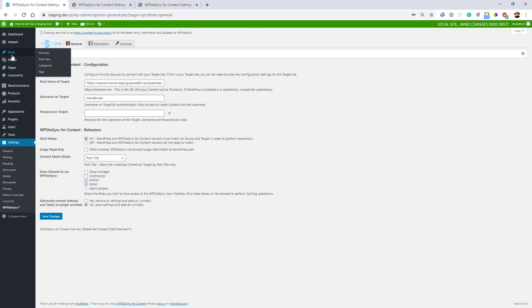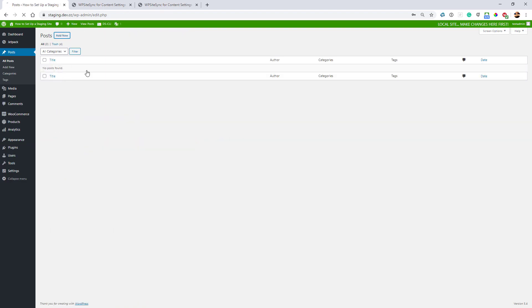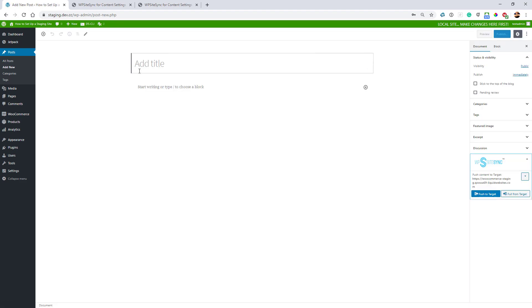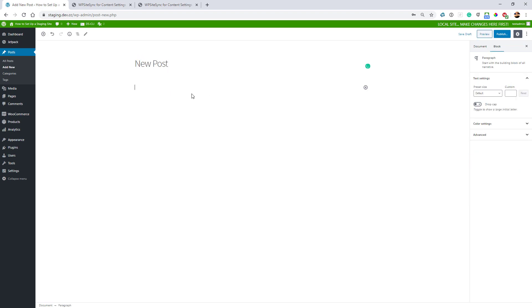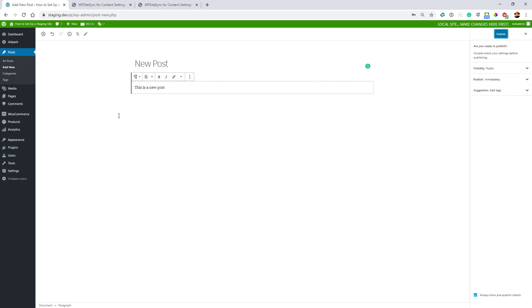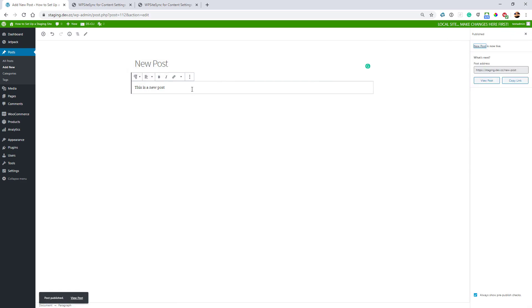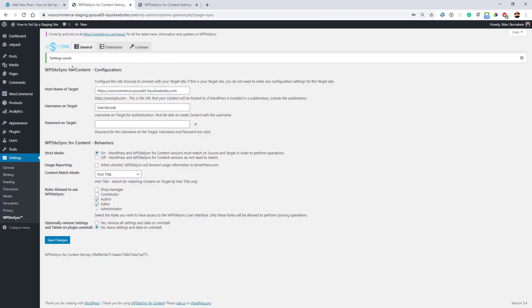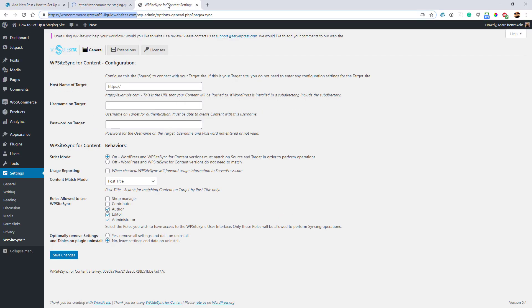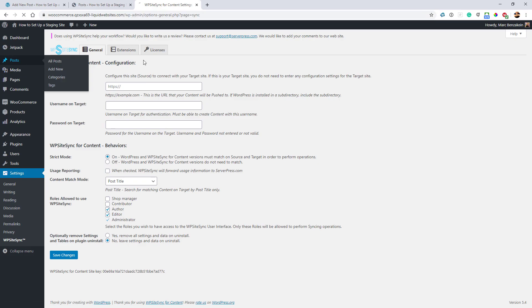As you can see, I have no posts right now. I'm going to create a new post. Here we are, I'll just type that in and publish it. Gutenberg always makes you click publish twice, which I find a little annoying. You'll also see on the staging and live sites that I have no posts here either.